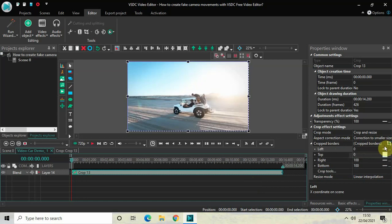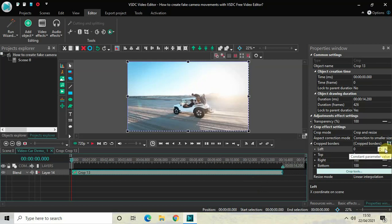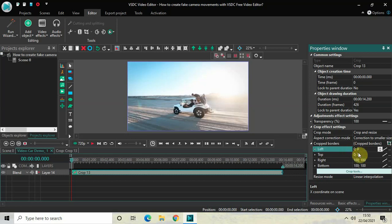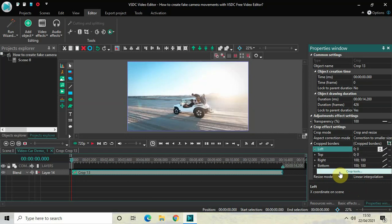Change all four options from Constant Parameter Value to Linear Parameter Change. If you simply click on this particular position once, all four options will instantly change from Constant Parameter Value to Linear Parameter Change. Now the next thing you need to do is click on the button called Crop Tools, which is present right here.